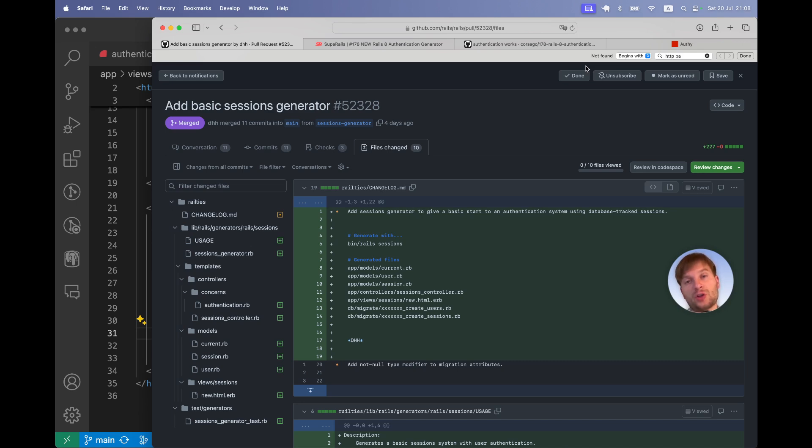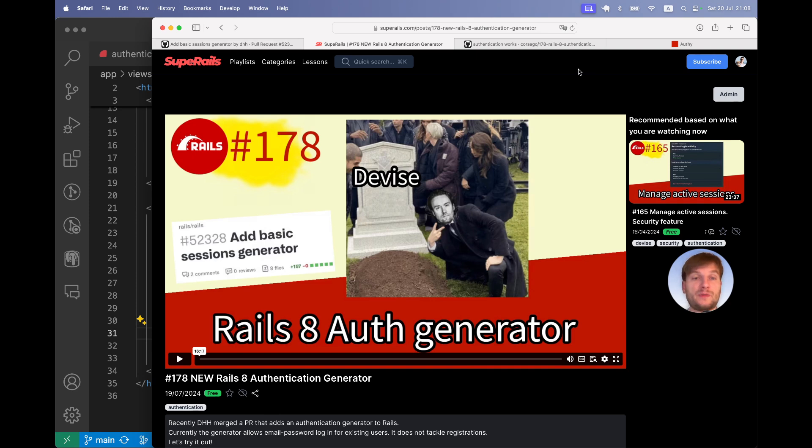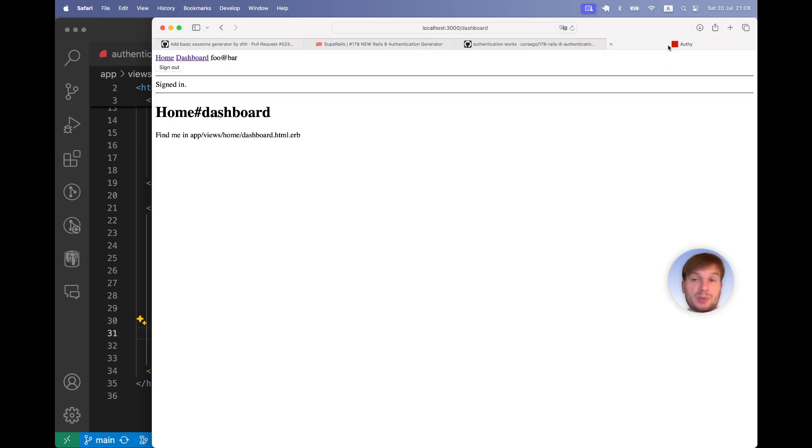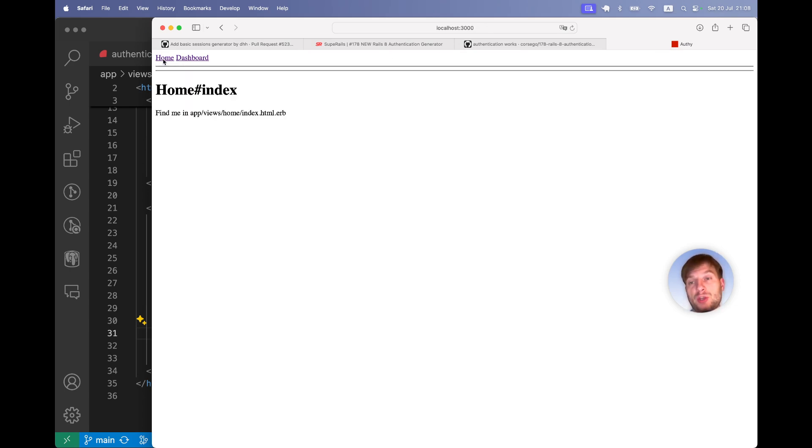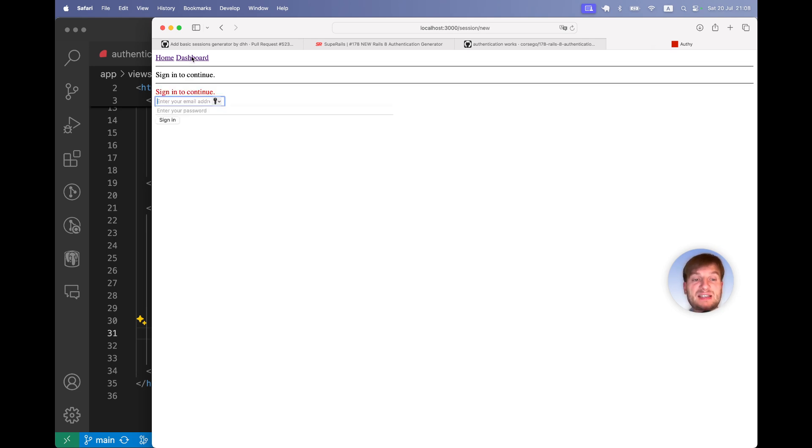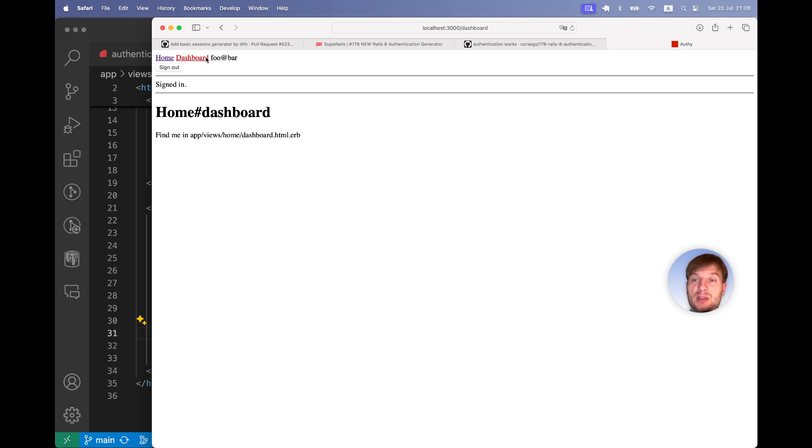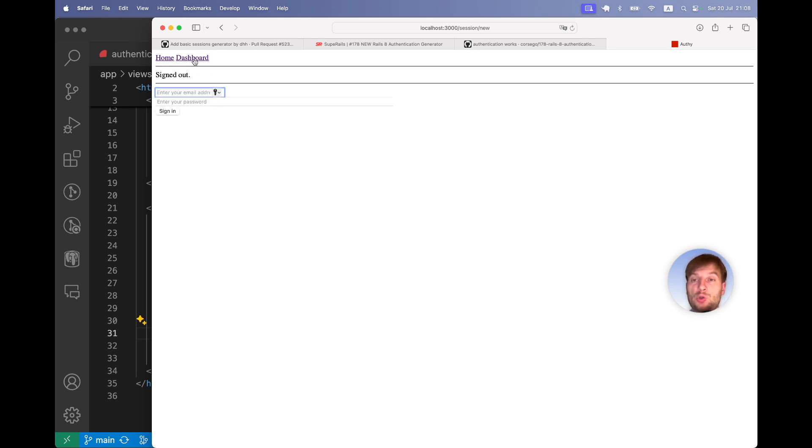At the moment, Rails is working on a new authentication generator. So far they have added the possibility for users to create a generator to create users and sessions and allow users to log in via email and password. In the previous episode we implemented this solution based on this pull request in a new Ruby on Rails application. I have a home page that is accessible to anybody. I have a dashboard page that is accessible to only logged in users and I can log in as an existing user. I log in and here I am logged in. I can visit the dashboard page and I can sign out. I cannot visit the dashboard page anymore.